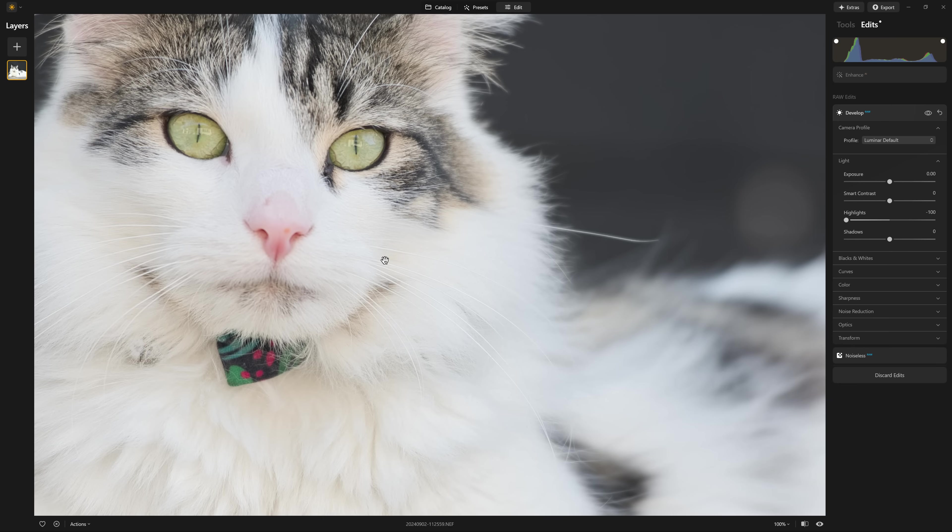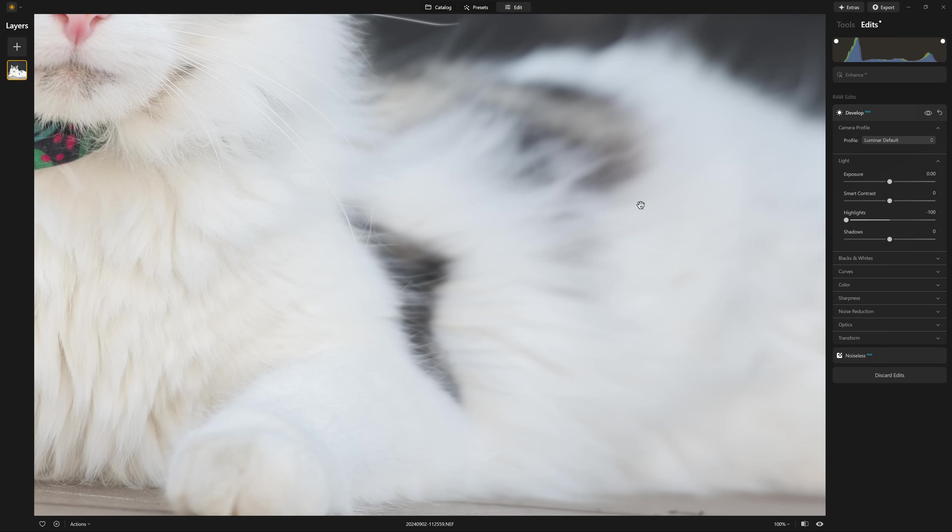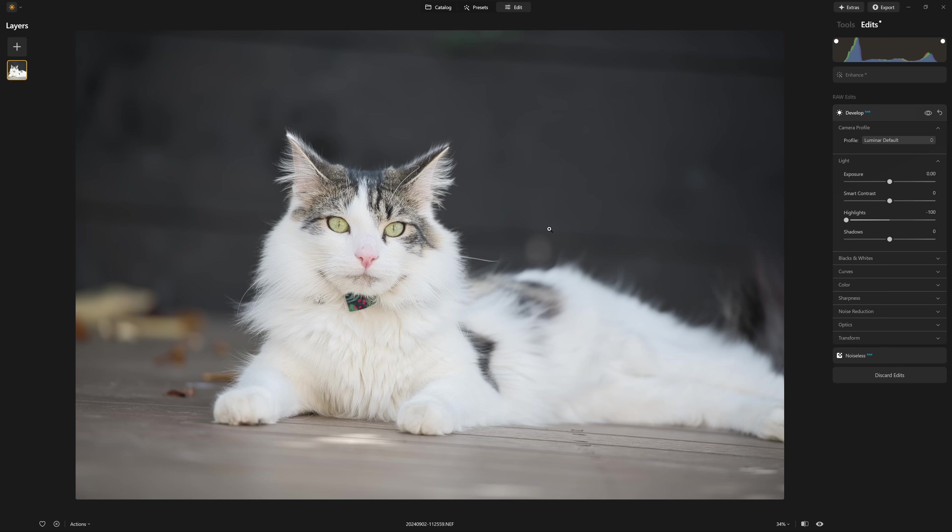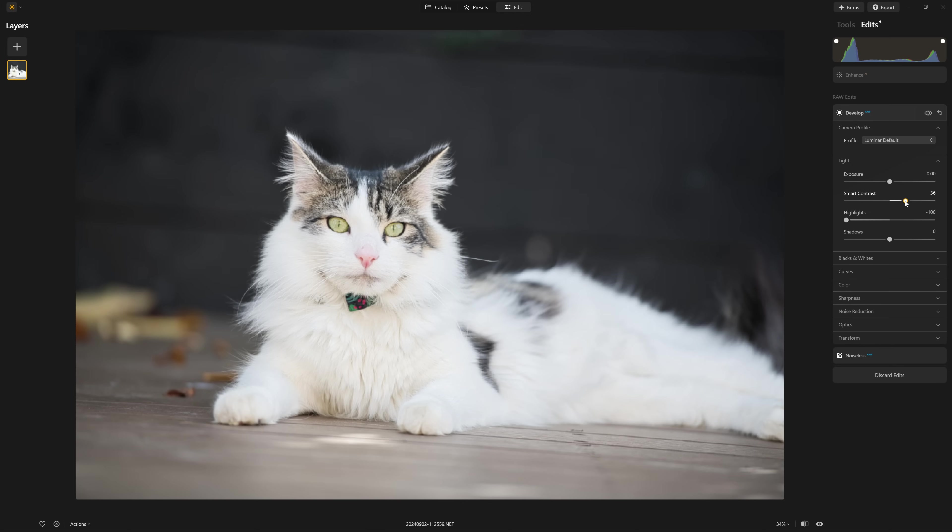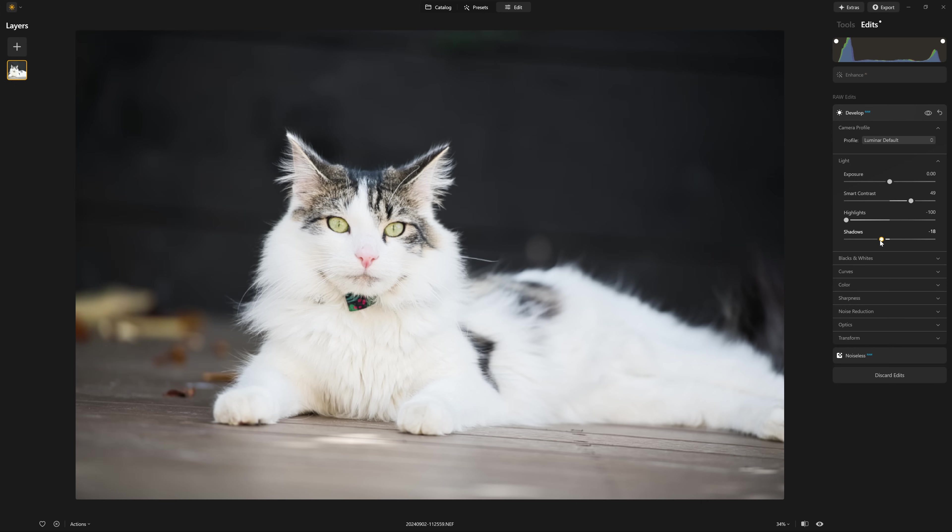we can now see that we've brought all of this information and detail back into the cat's face, into the cat's fur. And while that's great to recover those highlights, it does look a little bit washed out and you're going to need to come in and start playing with the other sliders and try and get the photo looking where you want it.